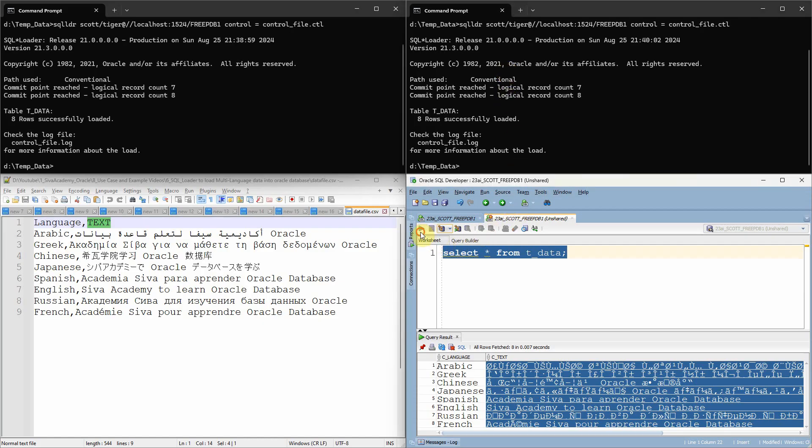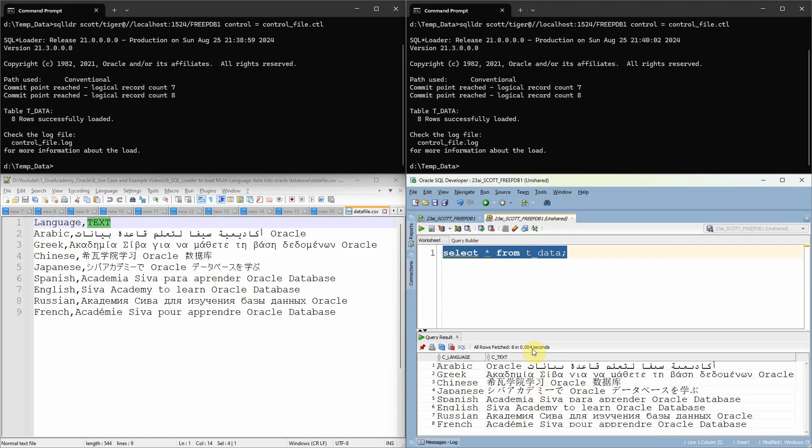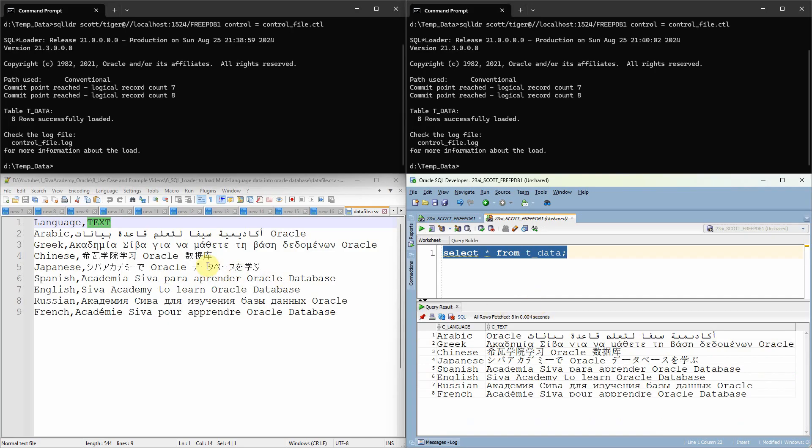Let me execute the SELECT statement again. Now, if you see here, the data is loaded in the same language character set. Let me again show you one more time.